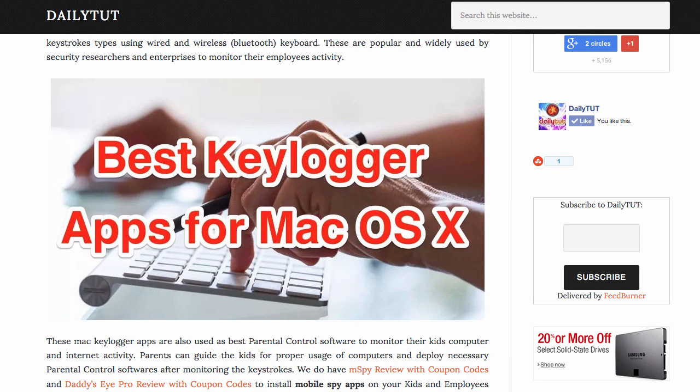Hello and welcome to Daily Tut video. This video is about some of the best keylogger applications that I have handpicked for Mac operating system. When we talk about keyloggers, this piece of software helps you to capture all the keystrokes that are typed on the keyboard of a particular computer.